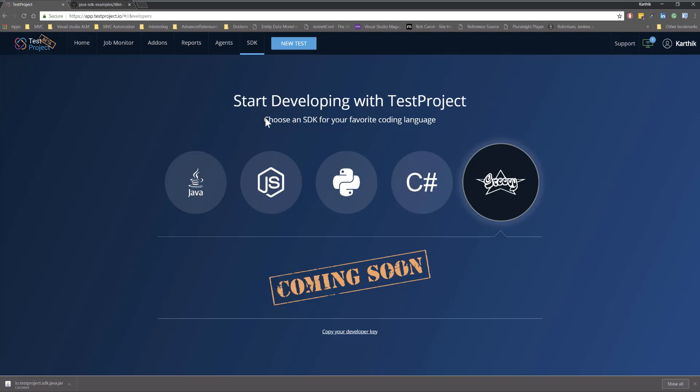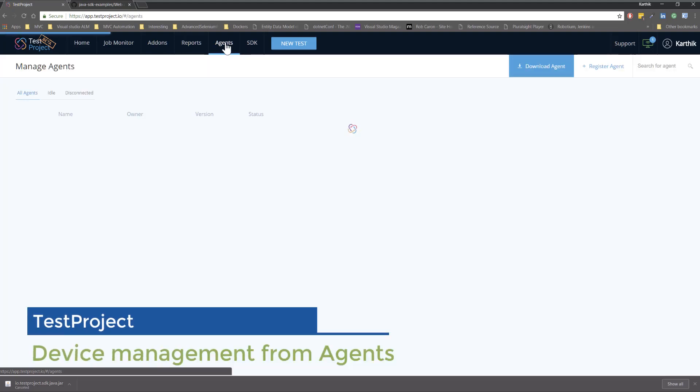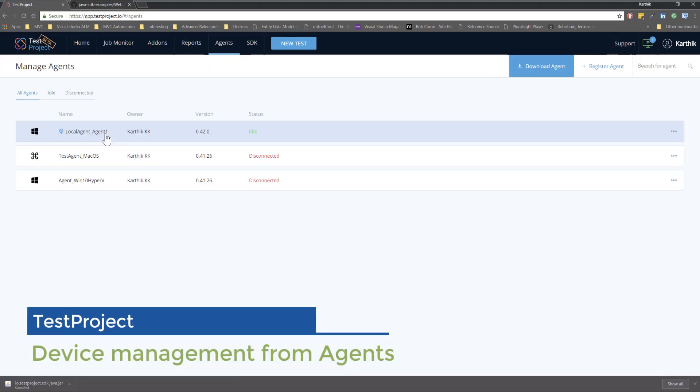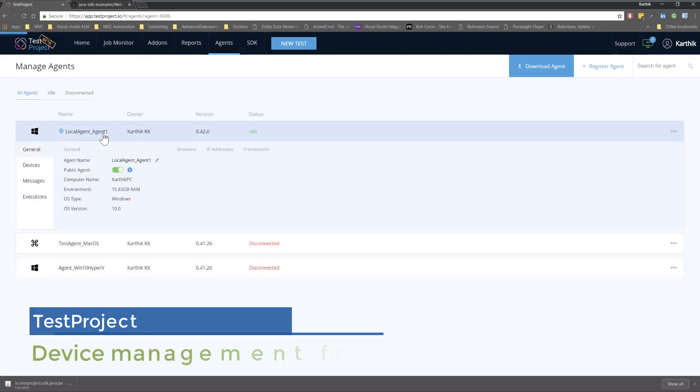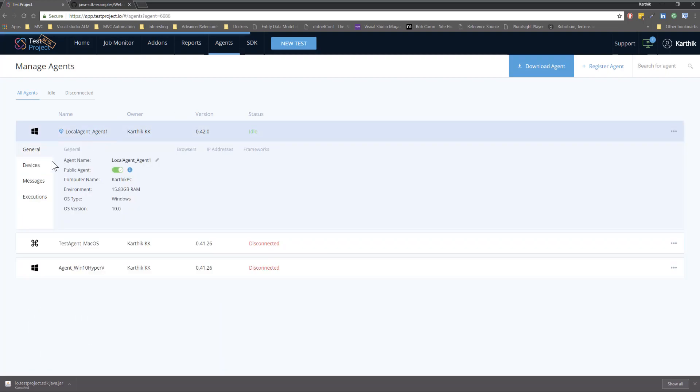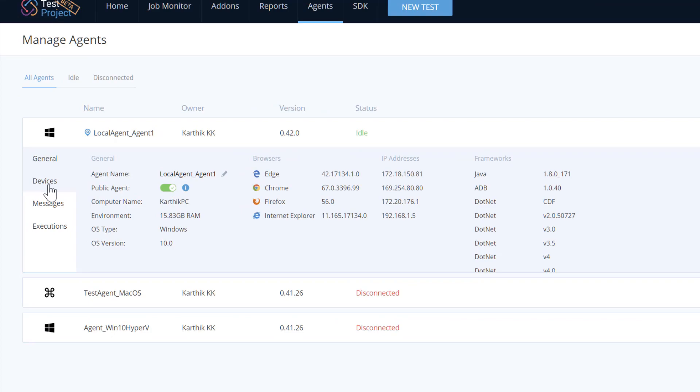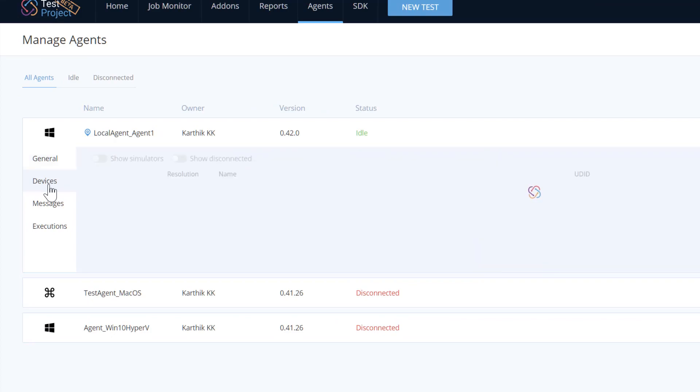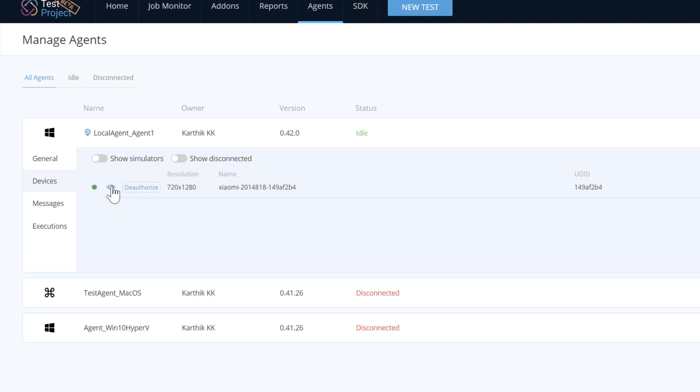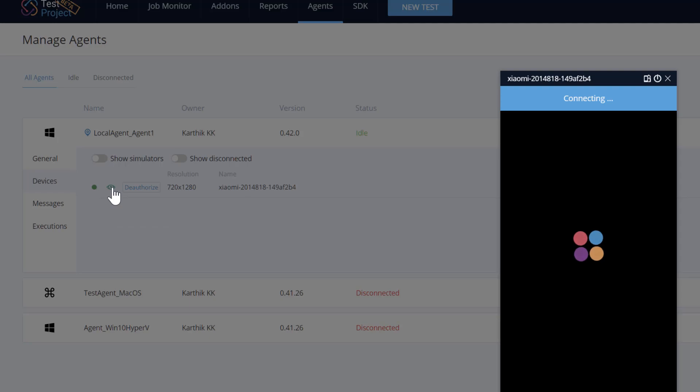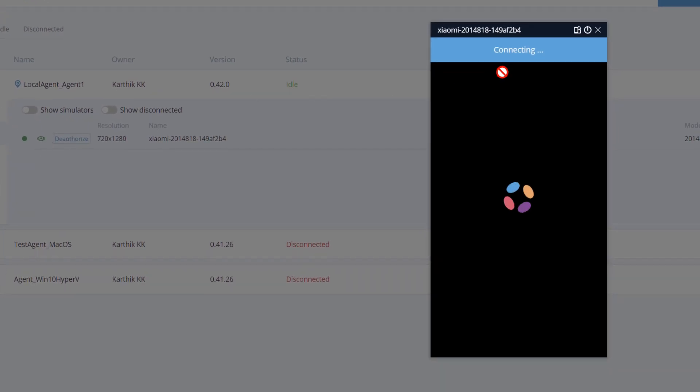Number 5. Managing the device from the agent. So if you go to the agents we already discussed how these agents look like if you install them in different operating system. But there is another option where you can also see the devices which is already connected within your test projects portal or within your test projects account. So if you click the devices it will also show you the devices online and also you can click this I symbol over here so that it will show you the device current status.